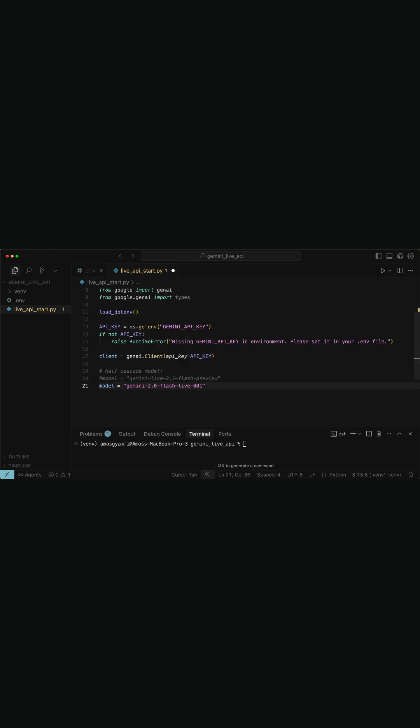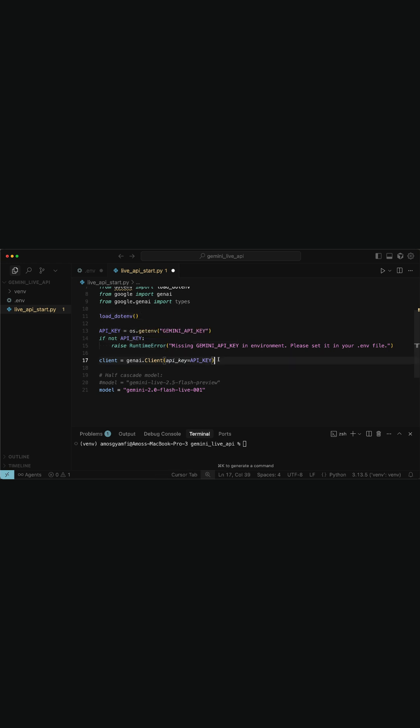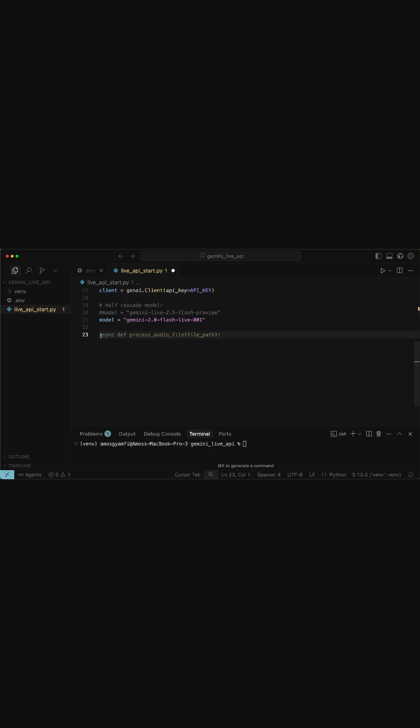Next, I will add the following code snippets. First, we load the environment variable from the .env file to retrieve the Gemini API key and initialize the GenAI client with the provided API key.